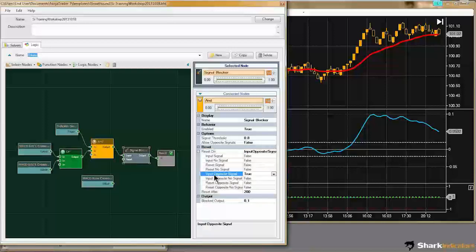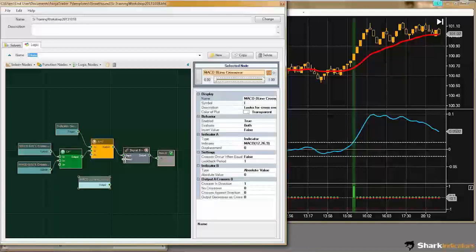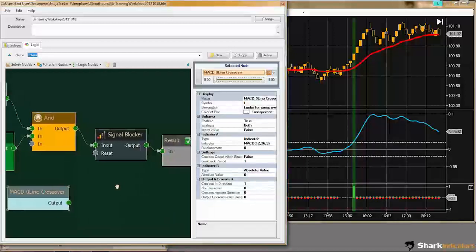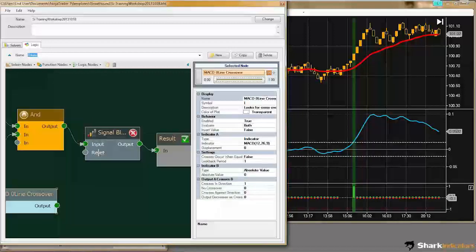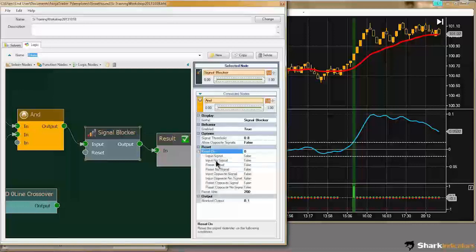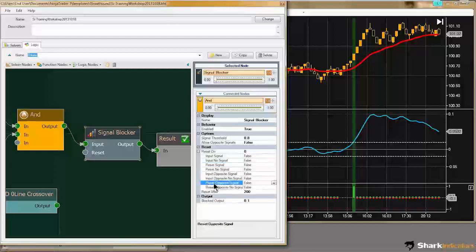I don't want to use the input connection anymore — I'm going to turn that off. Now what I'm going to use is the reset connection. Let me zoom in so you can actually read that. I'm going to use the reset connection instead and put it back on the signal blocker. I want a Reset Opposite Signal — there we go — Reset Opposite Signal. I need to set that to true, and I need to connect this up.